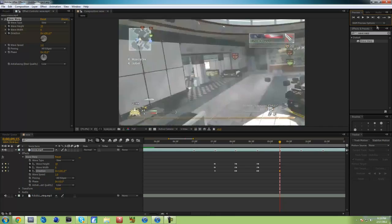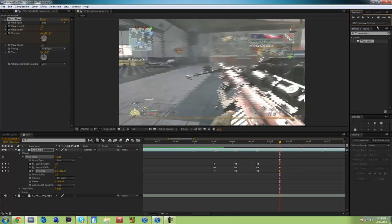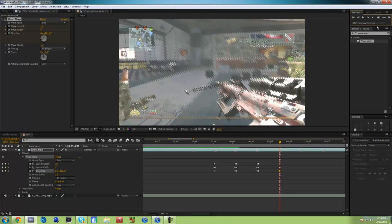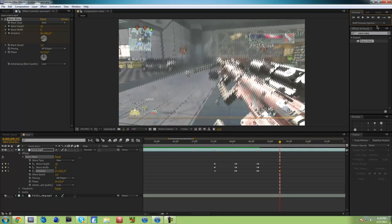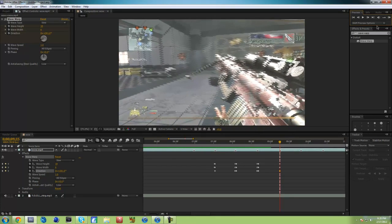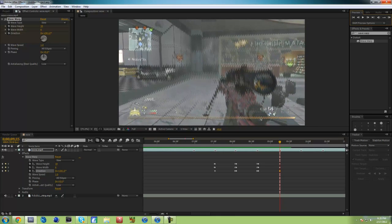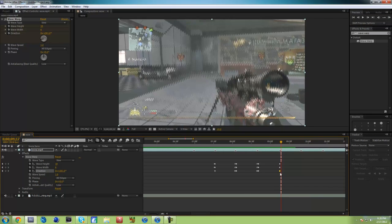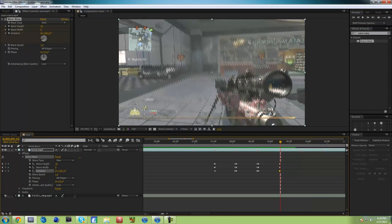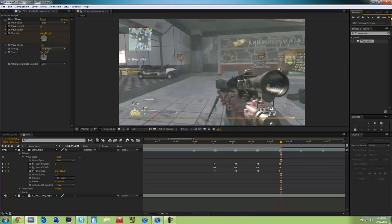I don't know if I should upload tutorials regularly because I'm not sure what my subscribers like — whether it's edits, episodes, promos, or tutorials like this. When you're done doing all these wave warps, go to the last one and change it back to zero so it will just stay like that. I'll show you.